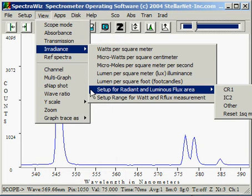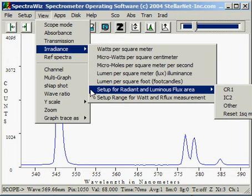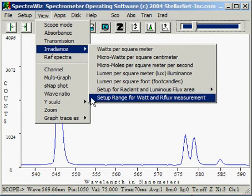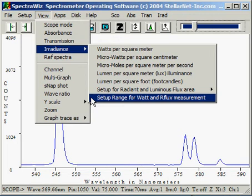Additional functions allow setup for measuring radiant and luminous flux. By selection of the area of the cosine receptor or a receptor attached such as an integrating sphere, we can compute the luminous flux by the software selection. The watt range setup for the flux measurement is selected here, and it will automatically integrate over the range, defaulting from 400 to 700 nanometers.